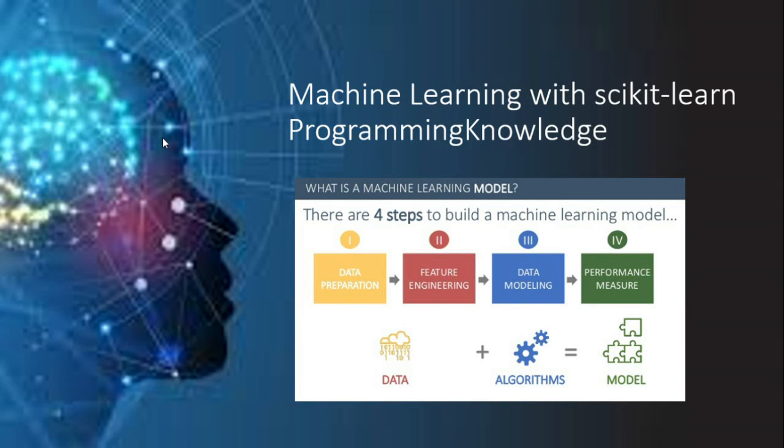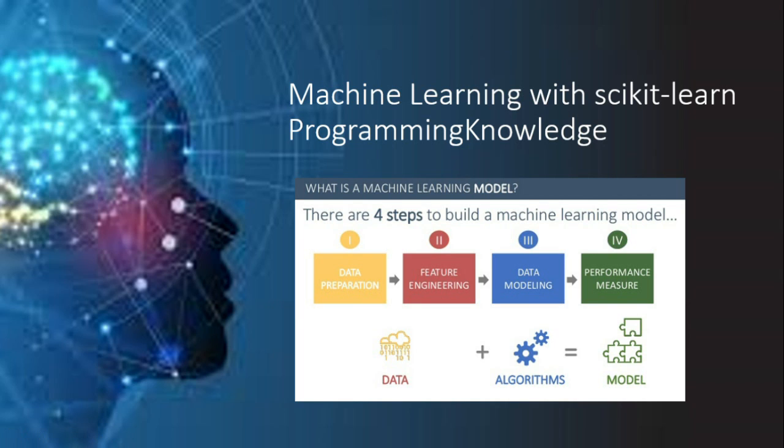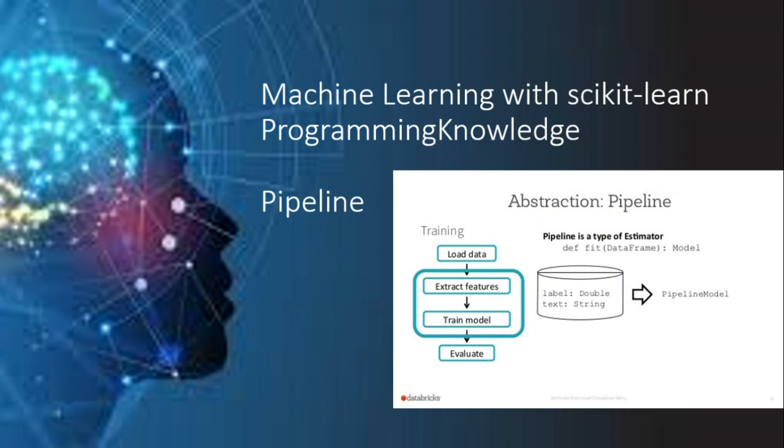Welcome to programming knowledge. Hello everyone, in the previous set of videos in scikit-learn tutorial series we have seen how to download and install the required packages, load data of different kinds using various methods and also built a simple support vector classifier and tested its accuracy. In this video we will learn about the concept of pipeline.